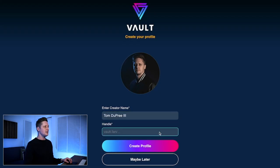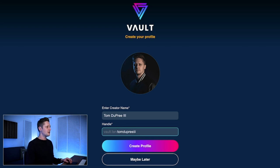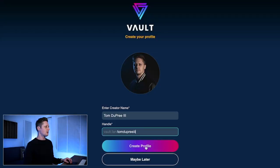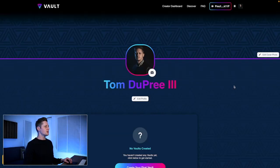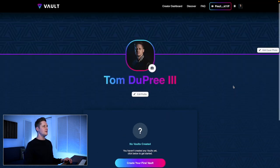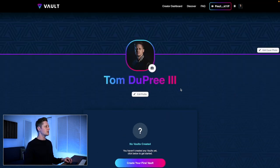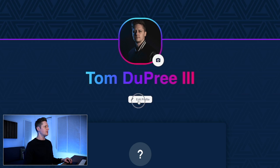And then lastly, you can reserve your handle. For me, it's going to be Tom Dupree III, because that's what I am on everything. Then we'll click Create Profile. Now our user profile is made, and we've got to edit it and make it cool.